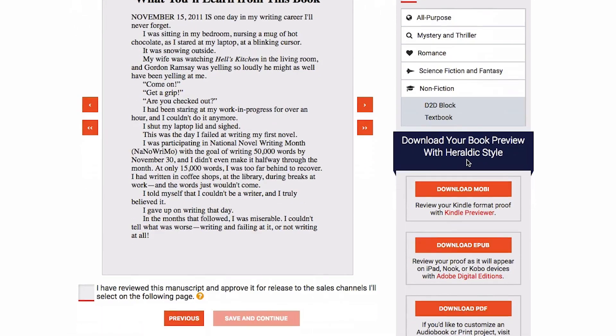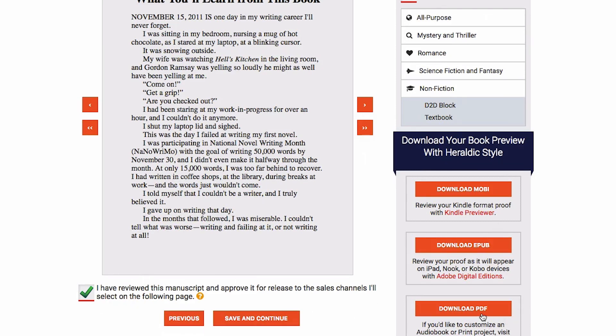Then you can just basically define the style of your book, got to check this little box here making sure that you approve it. And then you can download it in Mobi, EPUB, and PDF just to take a look at how it looks in a production type environment right on an e-reader or in Adobe Digital Editions. So let's go ahead and do that.